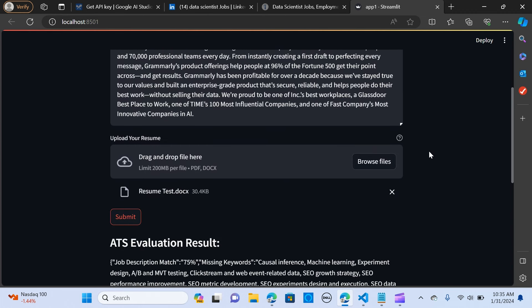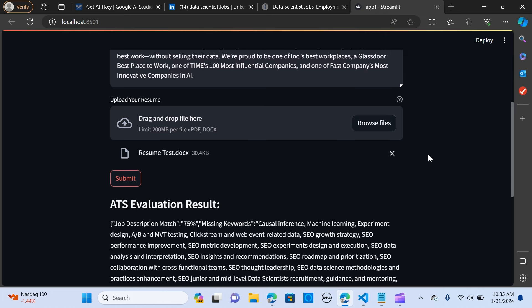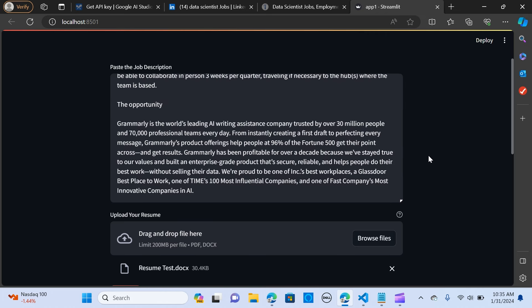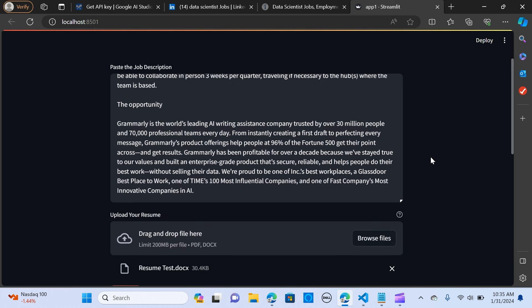In this video we are going to leverage the power of large language models to build our own ATS applicant tracking system which will consider an applicant's profile, skills, experience and education and calculate a score to determine whether a person is a good fit for a job or not.